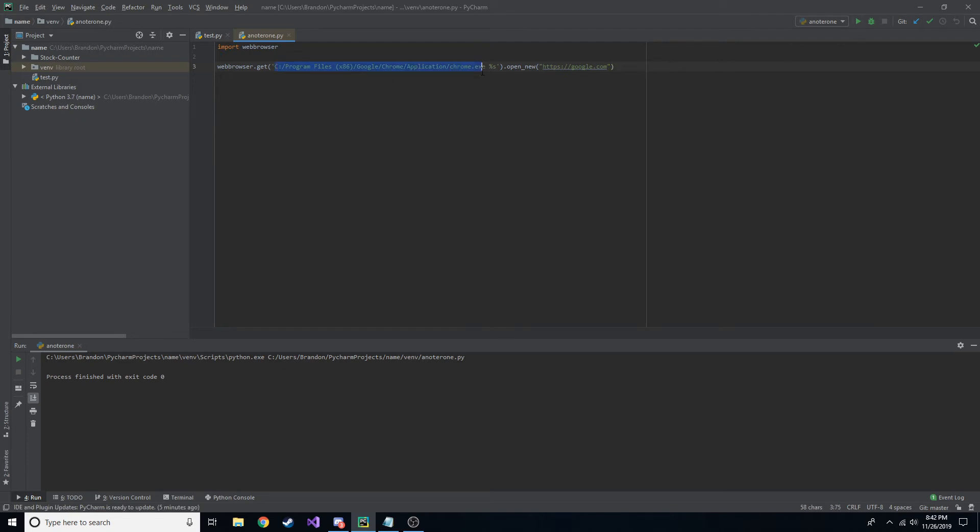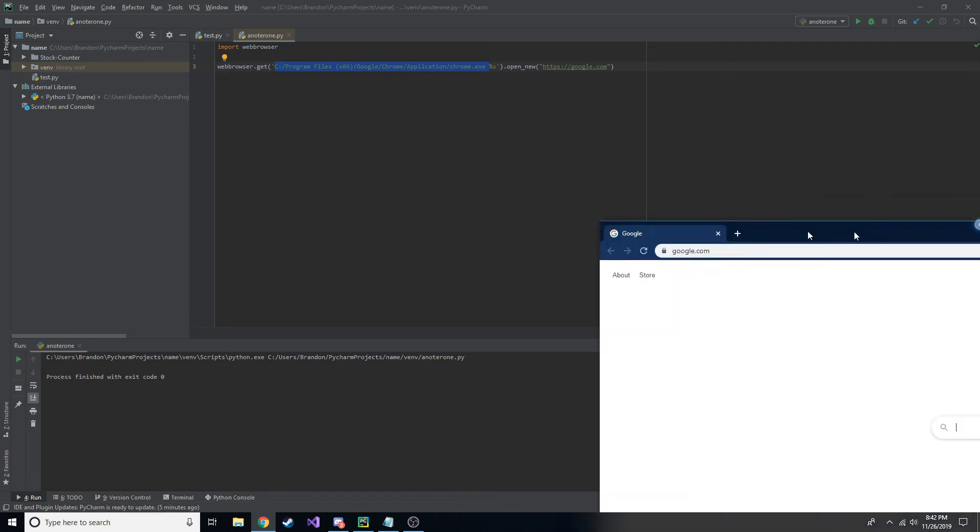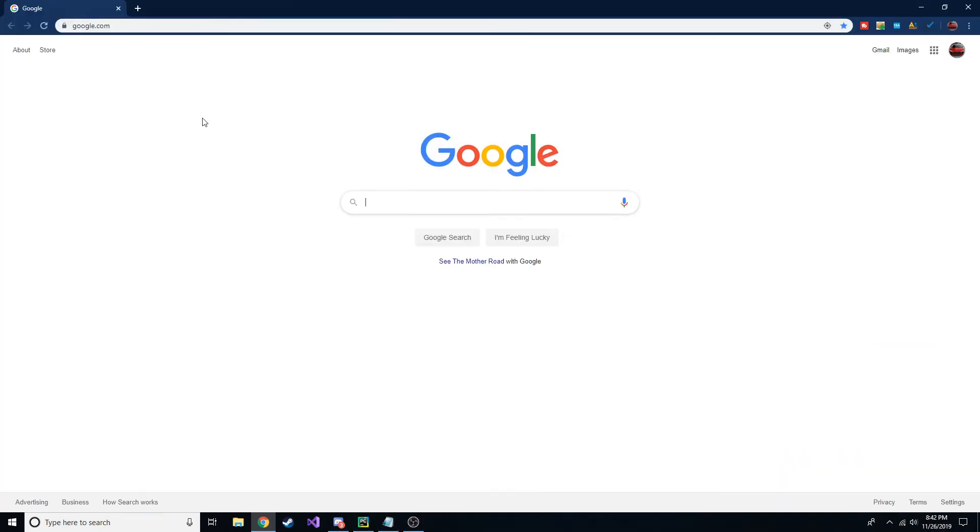So if you want to use Chrome, you put the location of the exe and we'll go ahead and run this. And in my other window, it actually used it, but you weren't able to see it. But here we are. We have it opened in Chrome now, google.com.